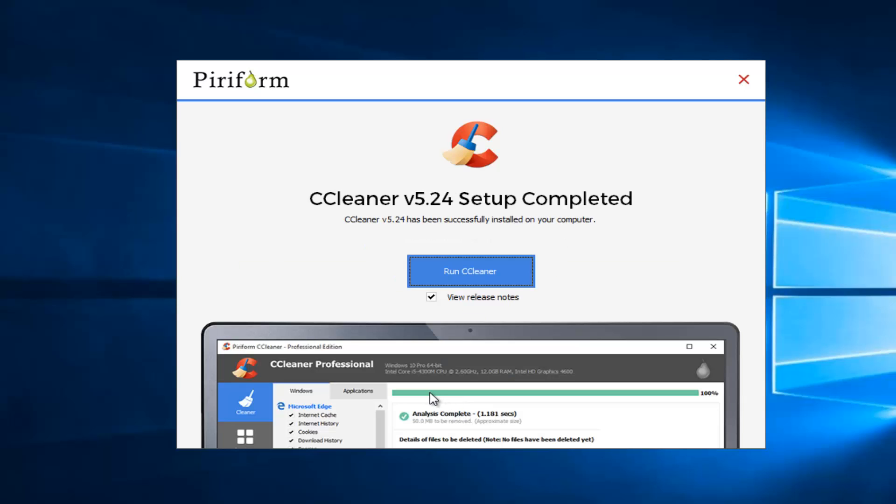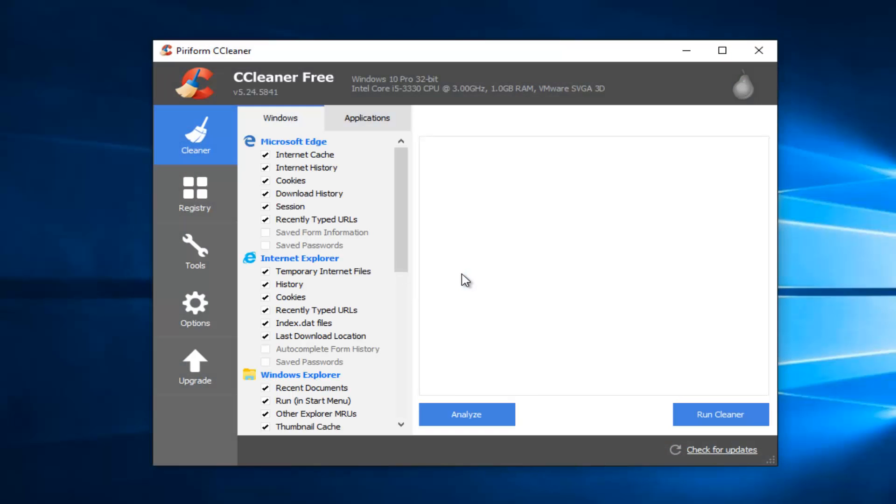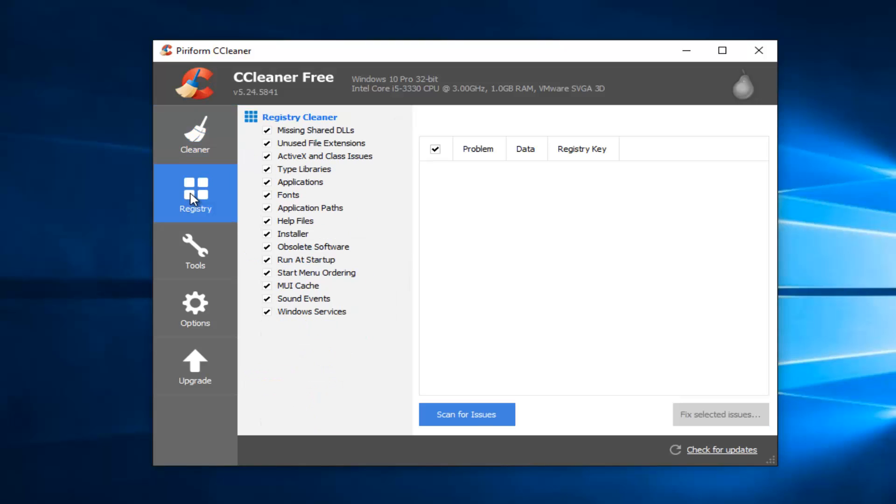If you do not have Google Chrome installed, it might ask you if you want to install Google Chrome. It's not required to use this program, so you can unselect it in the previous window we were on. So I'm going to uncheck the box next to View or Release Notes, and I'm just going to left click on Run CCleaner. I'm going to left click on the Registry button on the left side here. And then I'm going to left click on the Scan for Issues button.